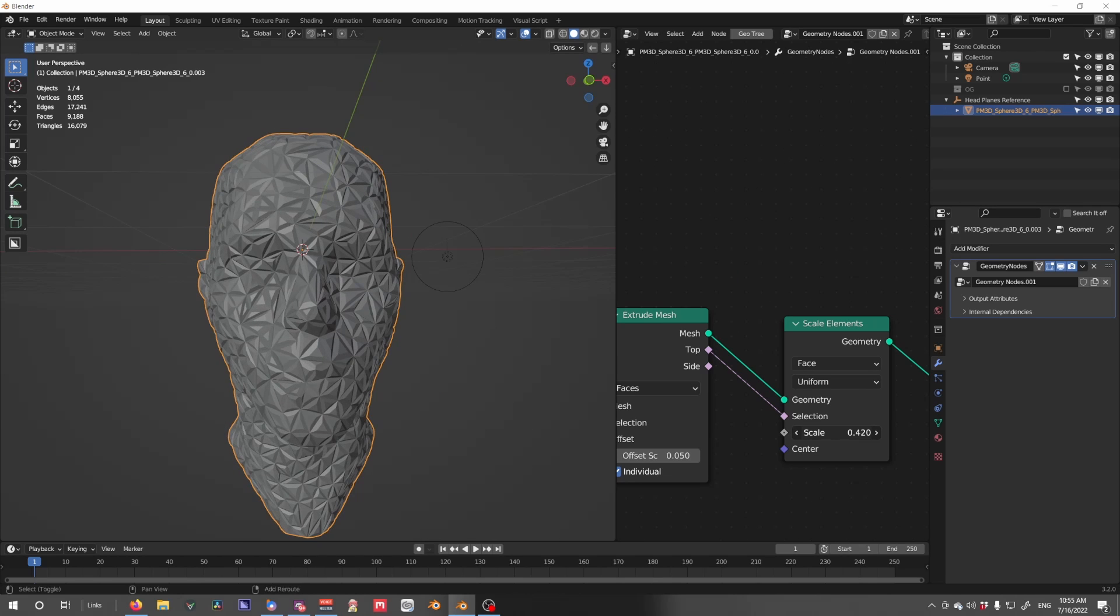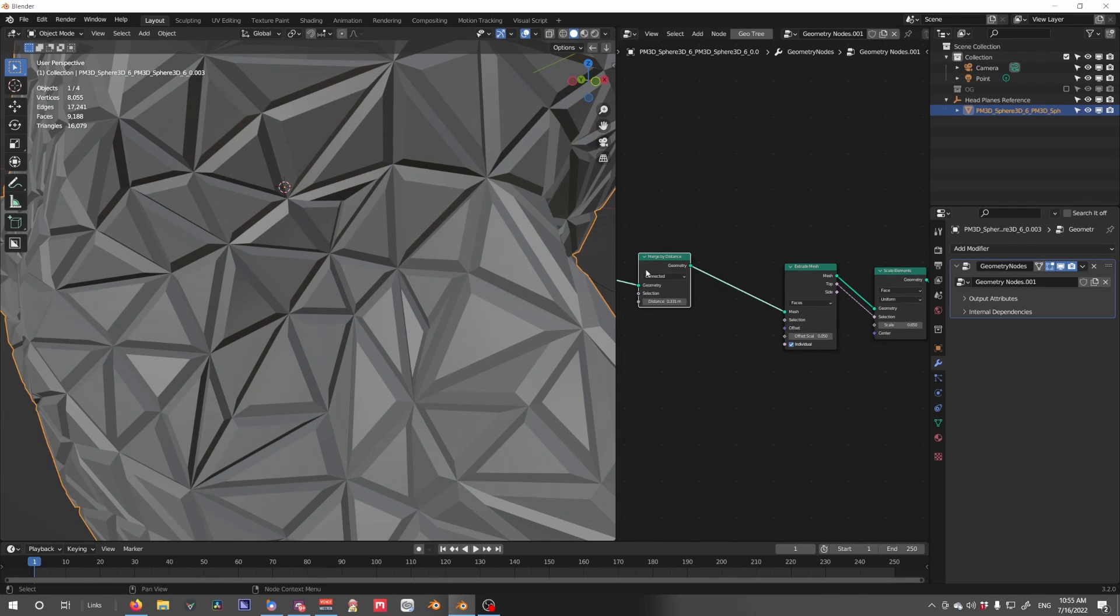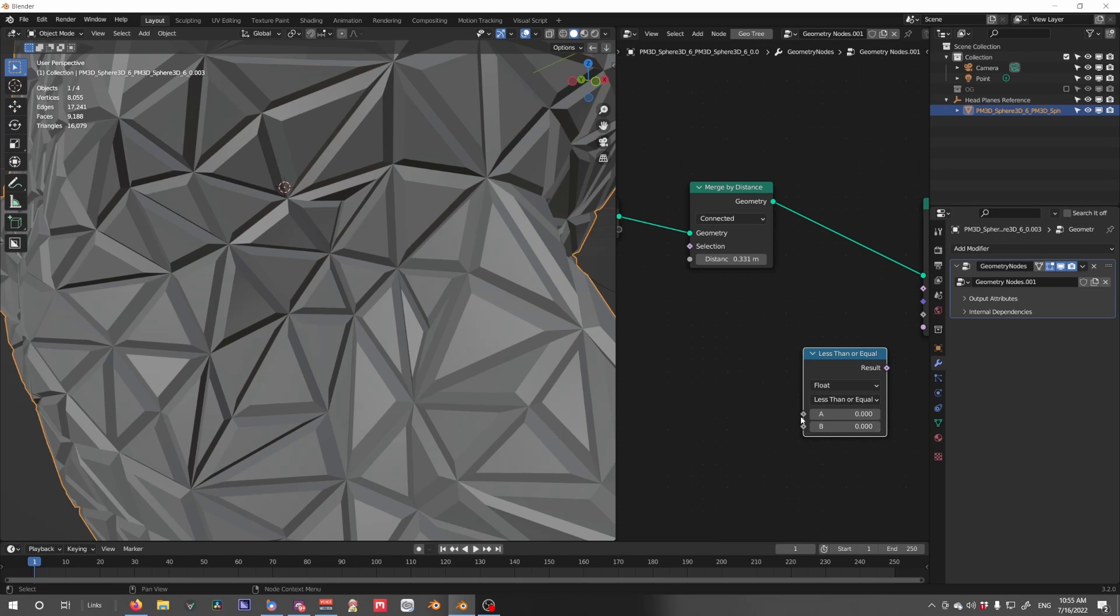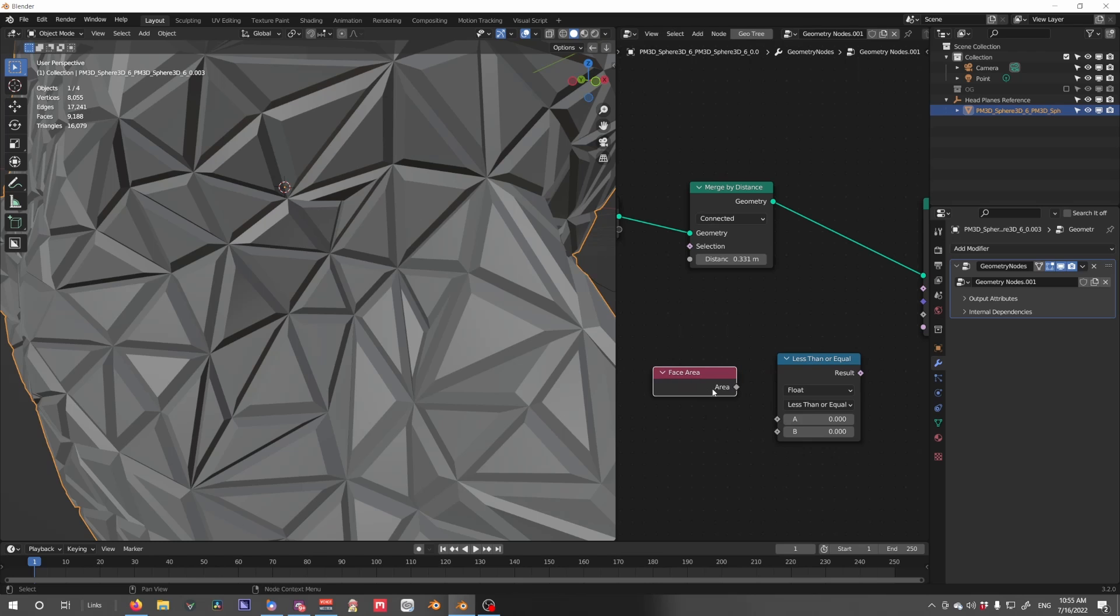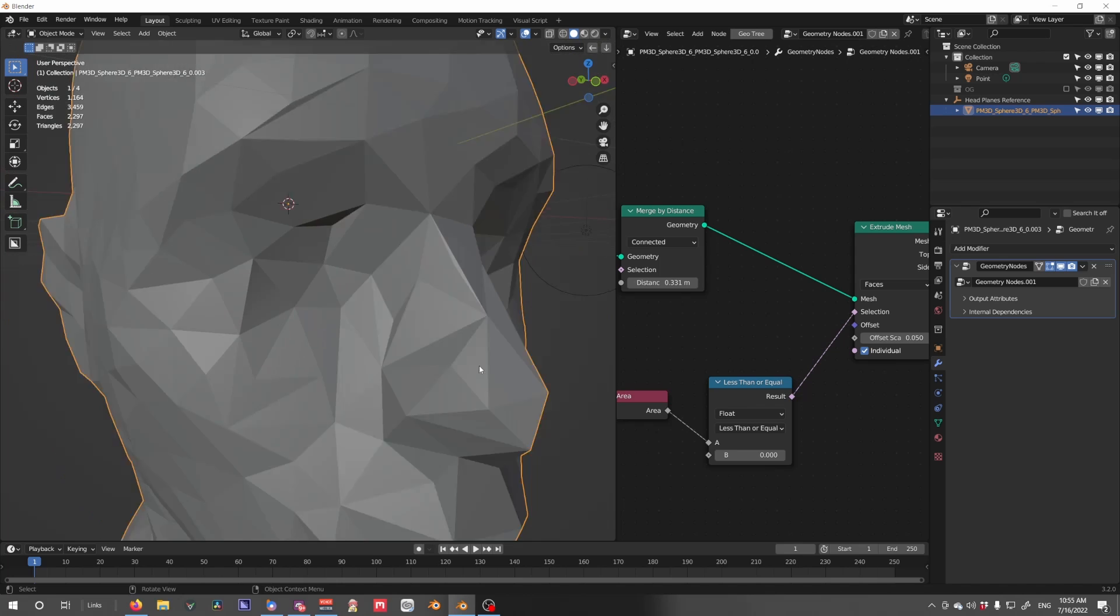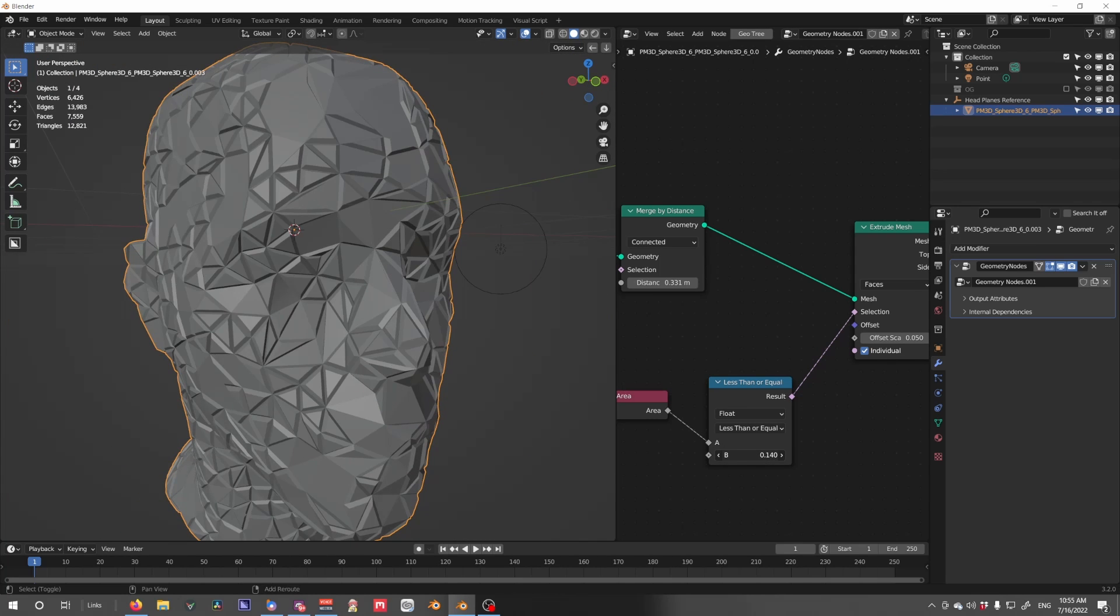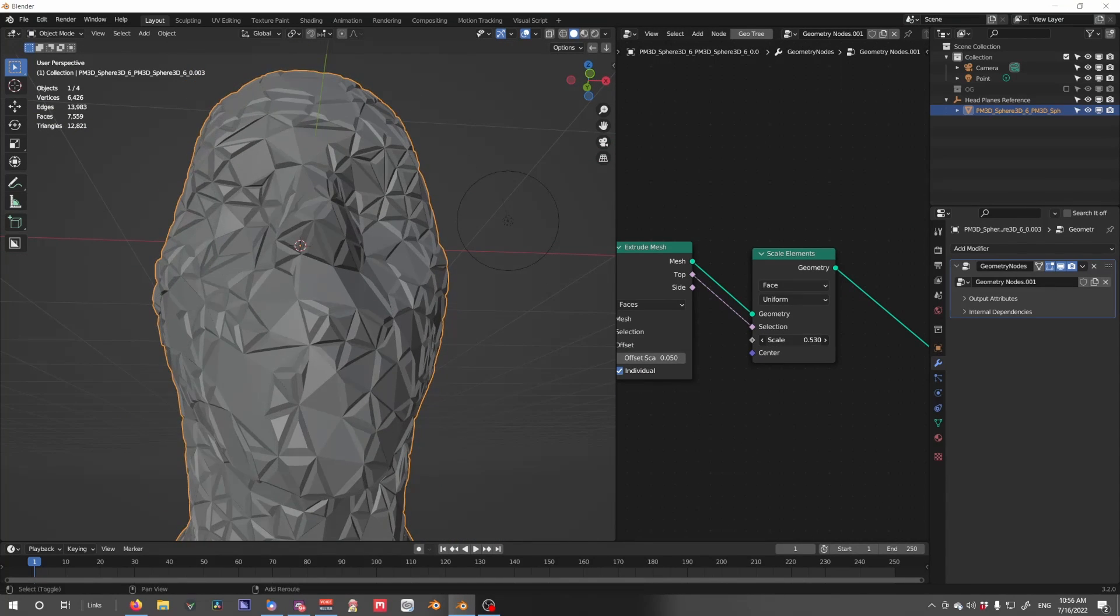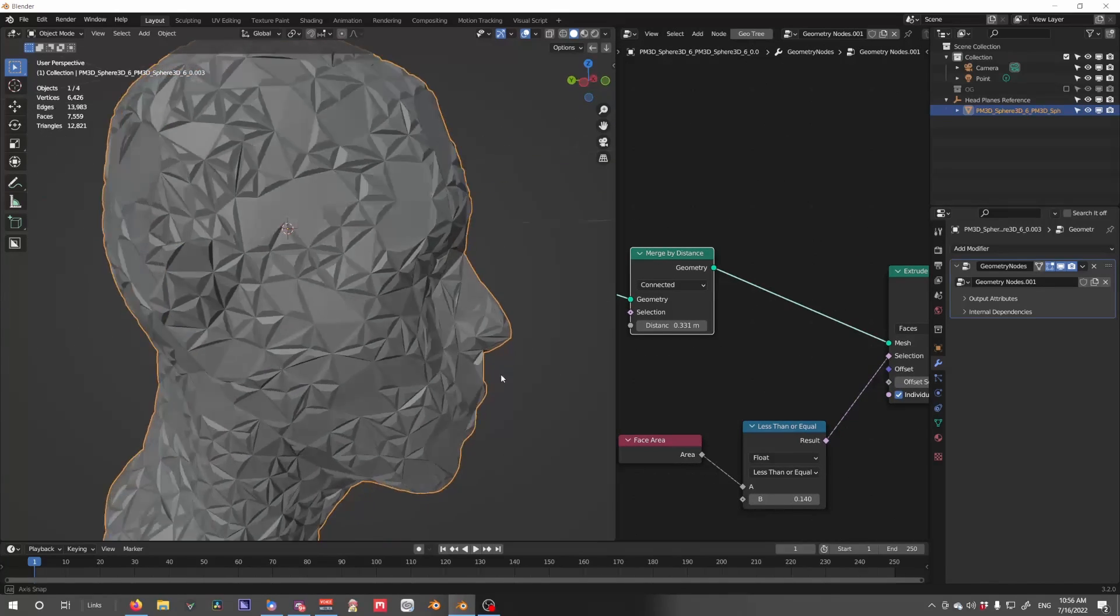So I don't want all this mesh to be selected, so I'm going to use a Utilities Compare. Set this to less than or equal. We're going to use a Mesh Face Area to compare the face area to this bottom number. And the result will be what we use. So if we do that, we see only parts of it as being extruded and taken into account. There we go.